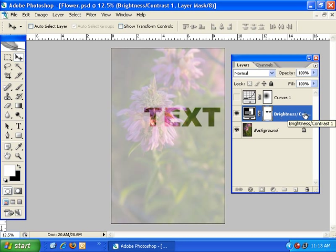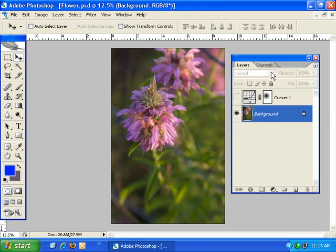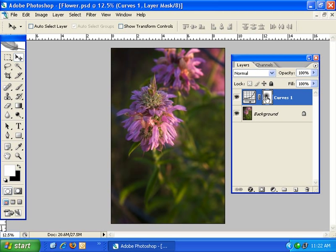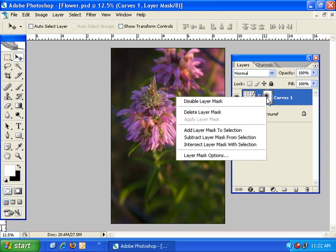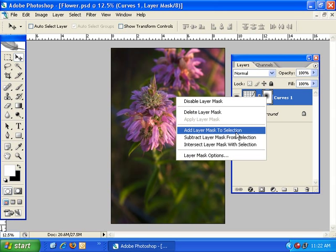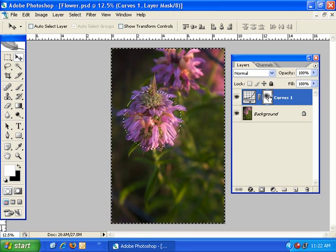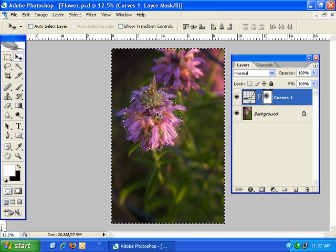I'm going to go ahead and delete this layer and make my curves adjustment visible once again. Coming back to the layer mask menu — the first option, add layer mask to selection, works the same way as holding down the Control or Command key while clicking on the layer mask thumbnail. However, if you already have something selected it will add to that selection. If I simply click on it here it creates a selection based on the layer mask because I didn't have anything else selected.